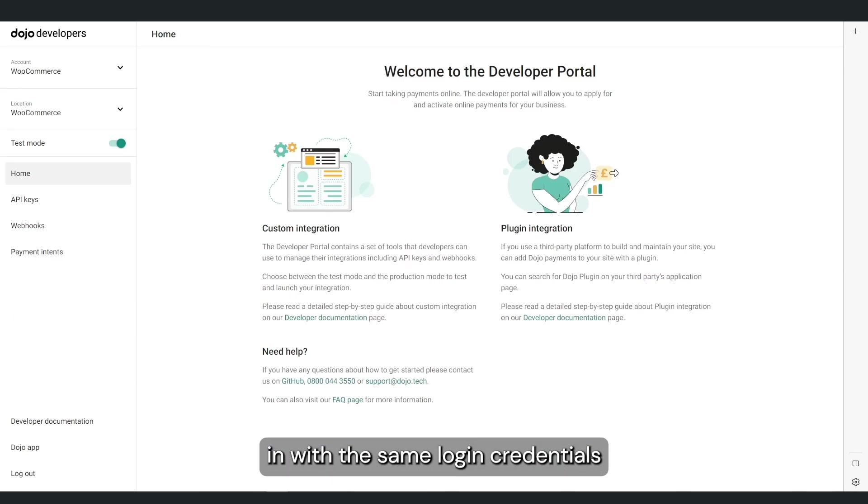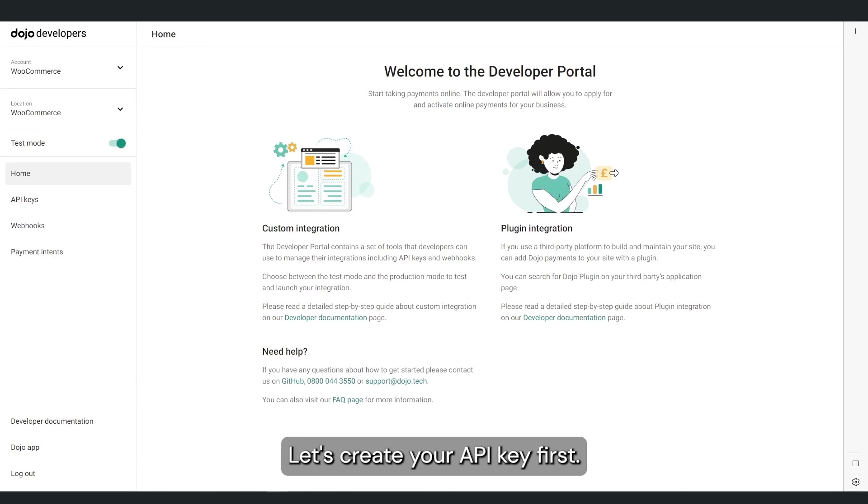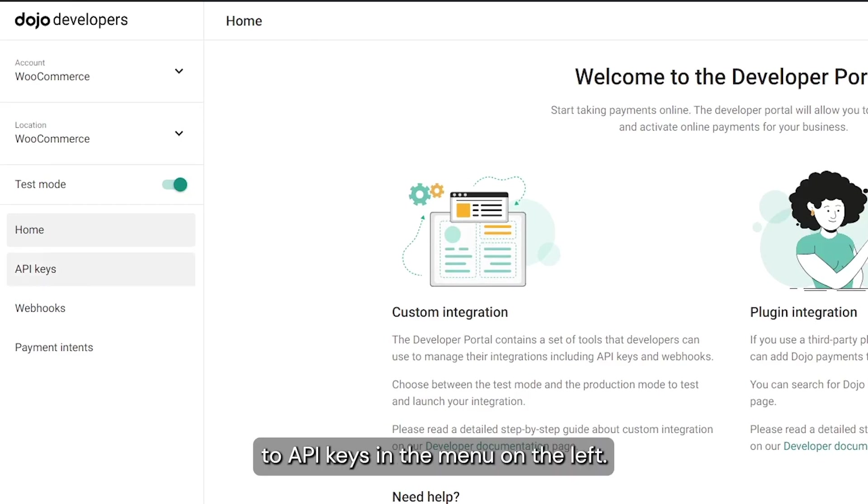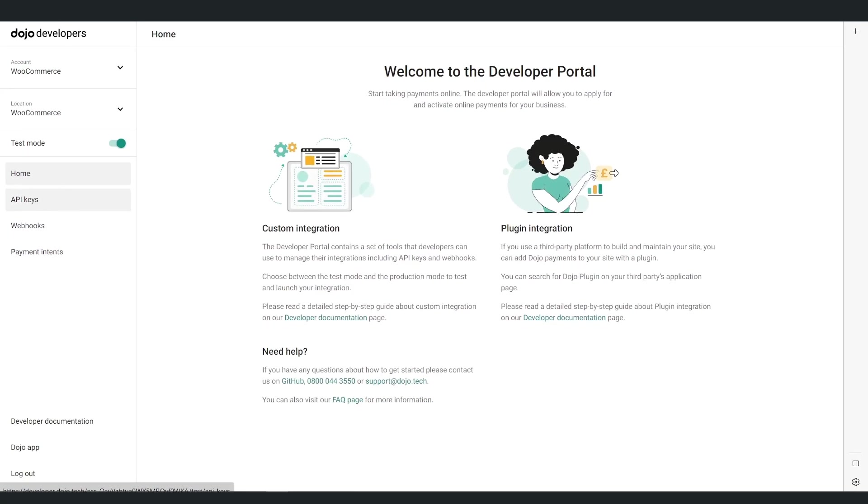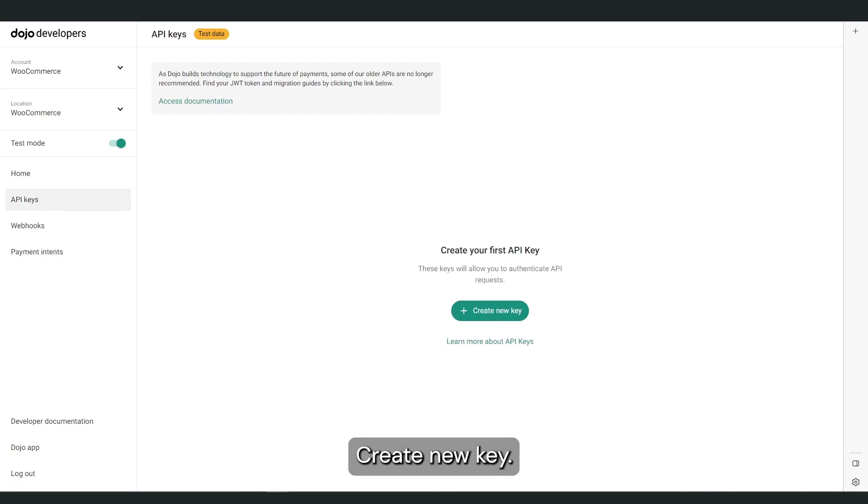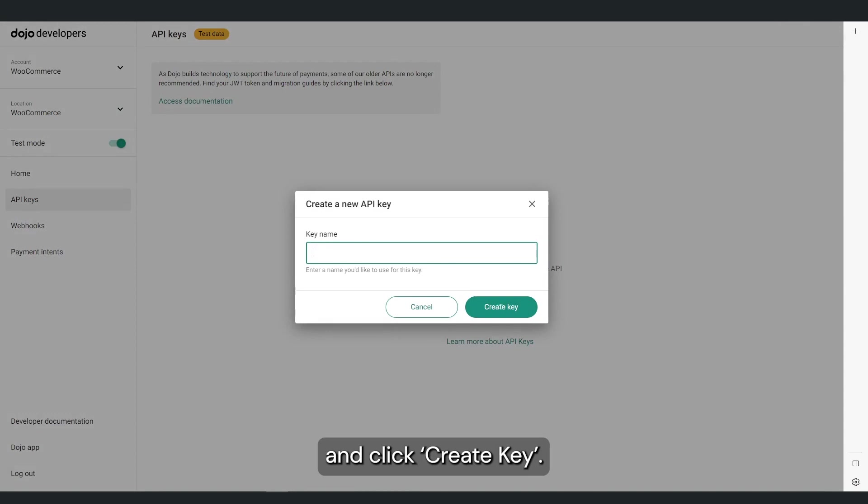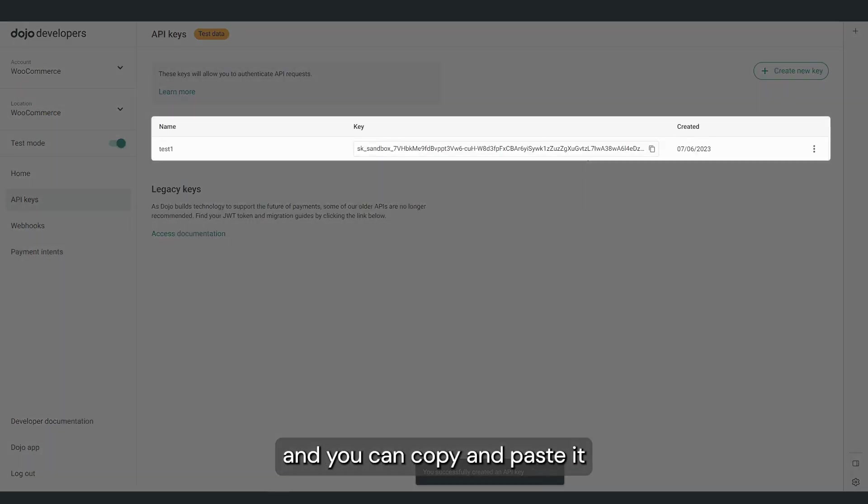Let's create your API key first. In the developer portal, navigate to API Keys in the menu on the left. Click Create New Key, enter a name or description you'd like to use for this key, and click Create Key. The key has now been created and you can copy and paste it in the gateway settings on your WordPress admin panel.